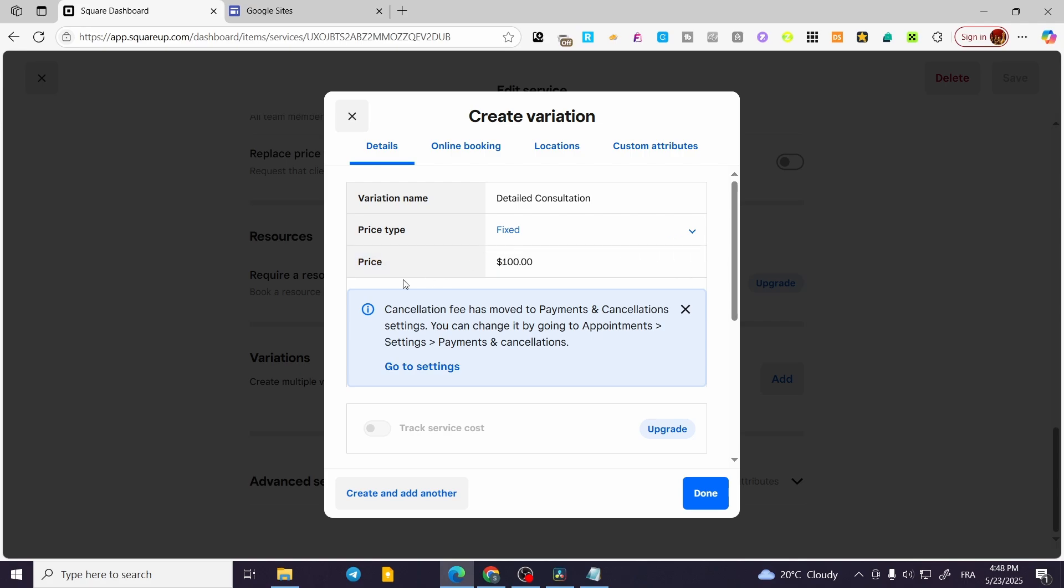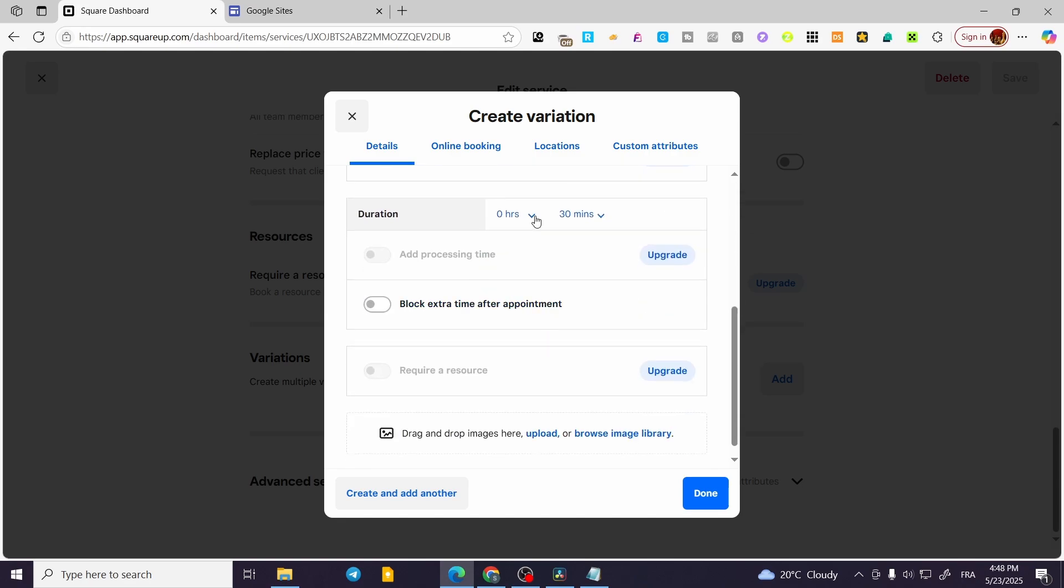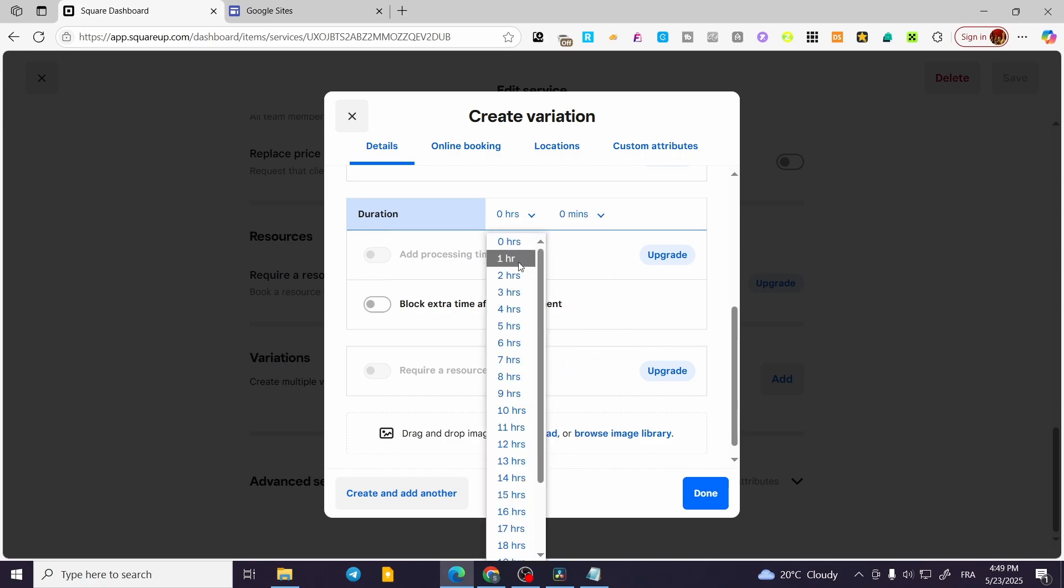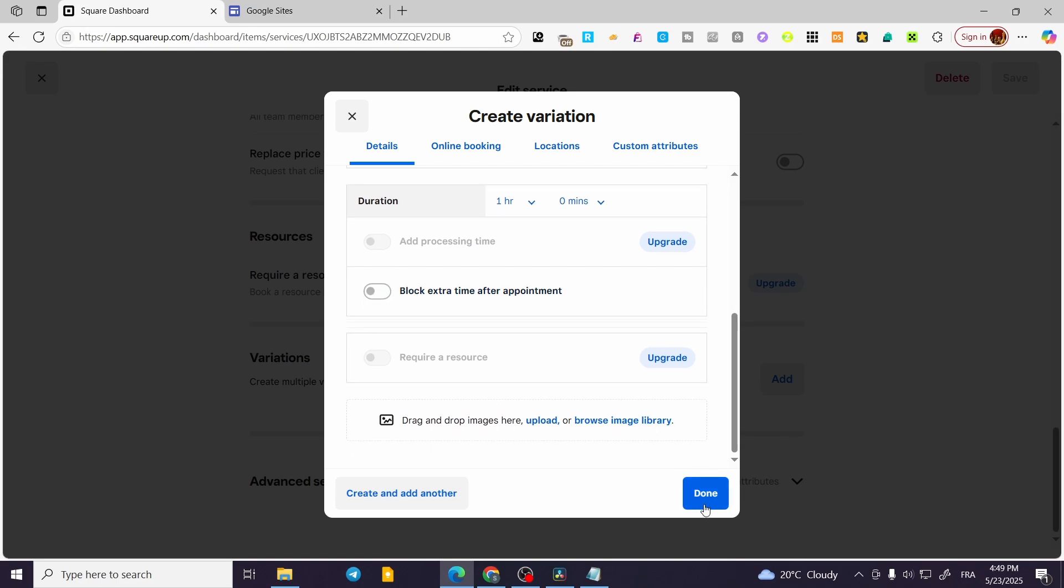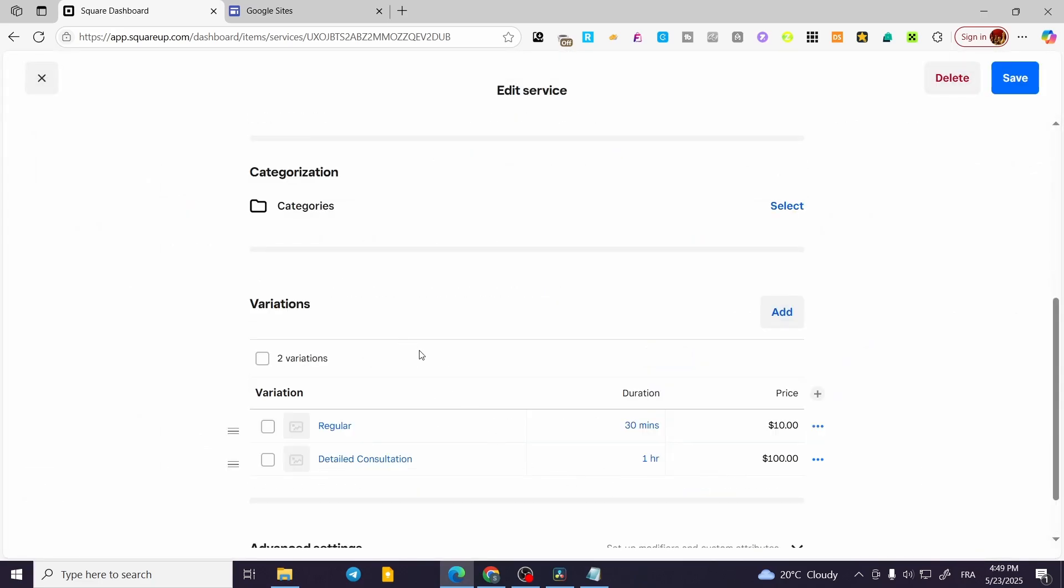For the price, it is going to be fixed. Now we are going to have the duration, for example, of let's say zero minutes but one hour. You can add or block extra time after appointments. You can also add another add-on for it. I'm going to click on Add.